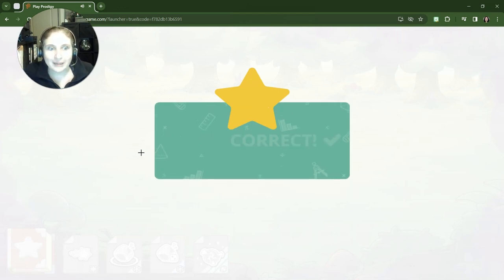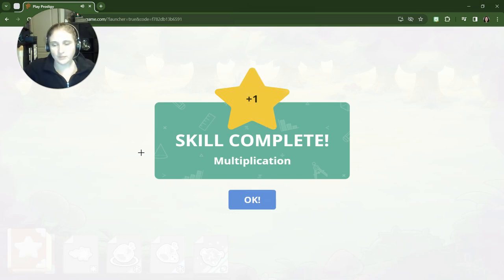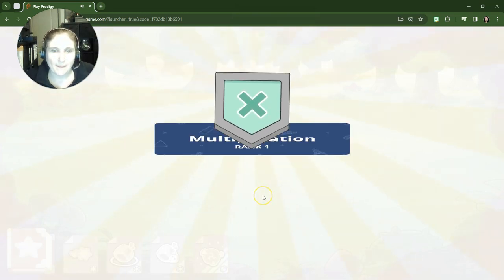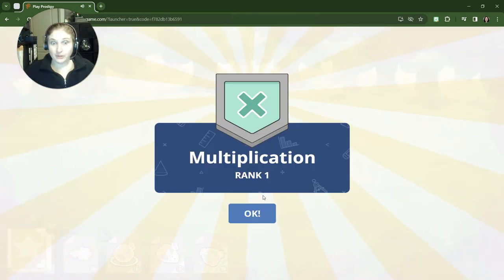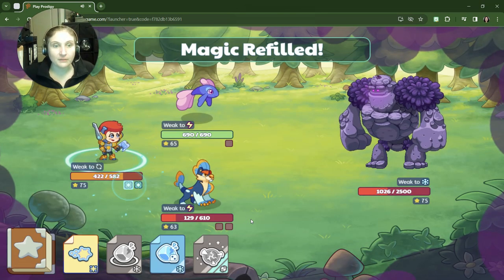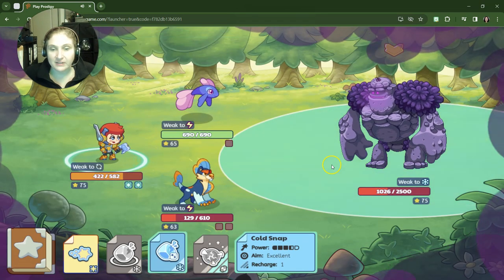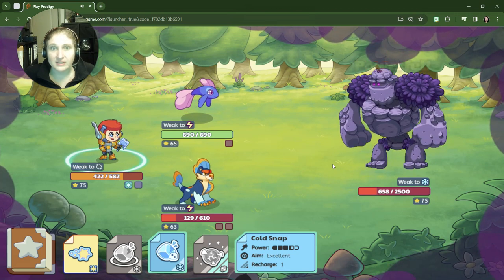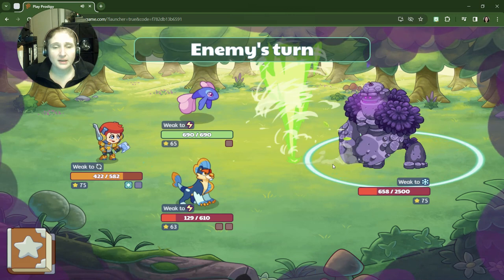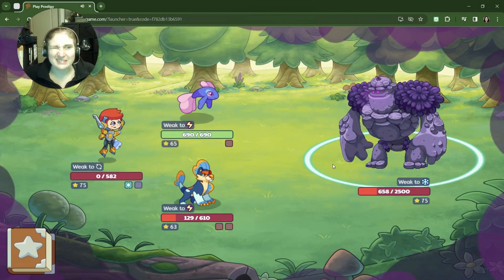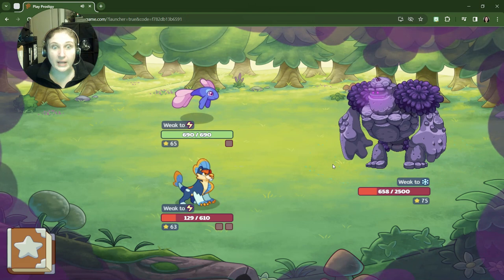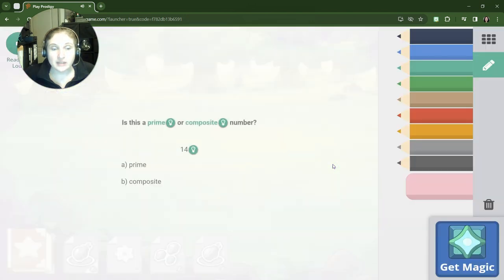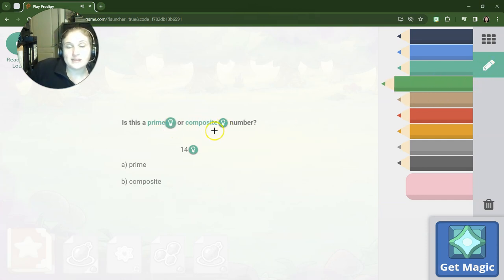Oh my gosh, skill complete! We got multiplication done. Excellent, great job! Air high five! We have even a rank one. All right, we'll take our rank one for multiplication. Let's see if it has anything to do to help us with this battle though. 368, not too bad, not too bad. Enemy's turn. Whoa, unreal! I was not expecting that. All right, now we're talking about prime numbers versus composite.